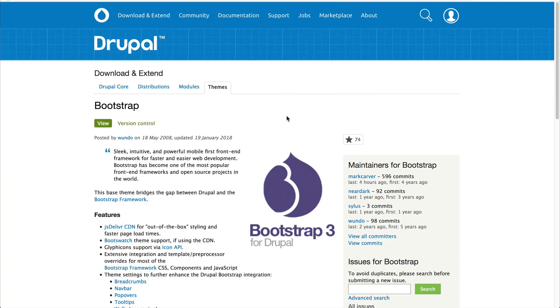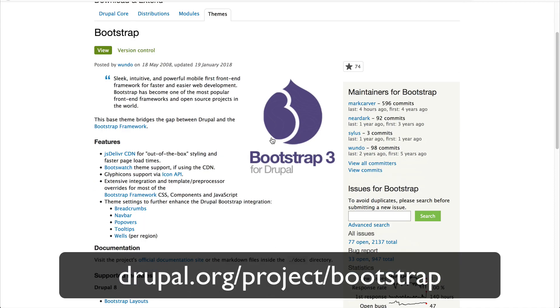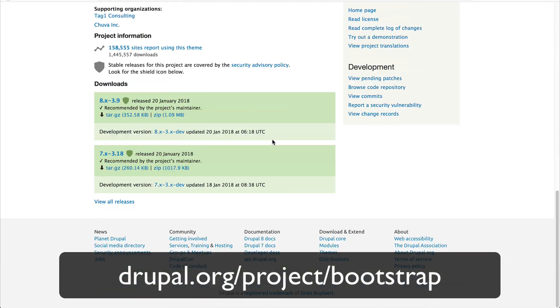Or you could do it the good old-fashioned way by going to the project page and downloading it by clicking on one of these links, and then extracting the file in the /themes directory.